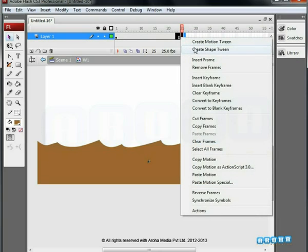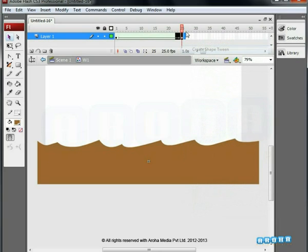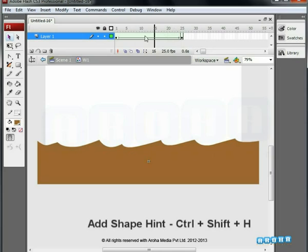Now create a shape tween. Go to the first keyframe and add shape hints as seen in the video. This is the same technique we have already seen in previous assignments.